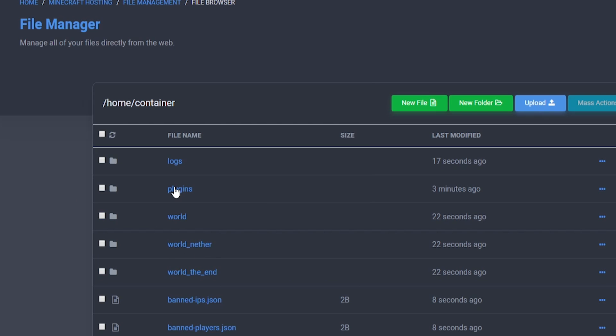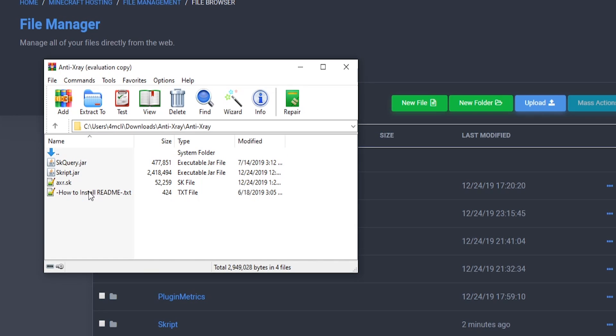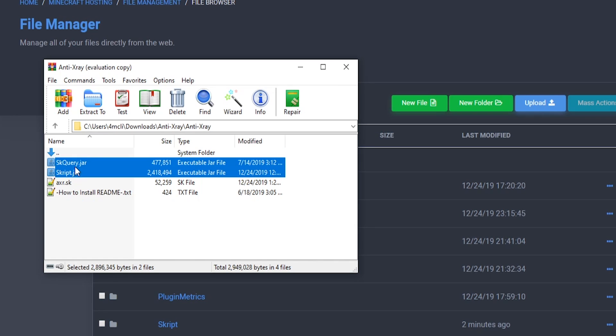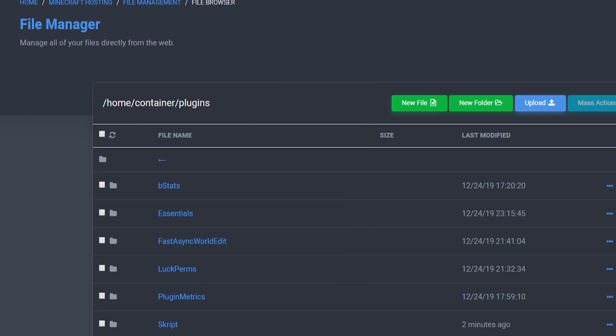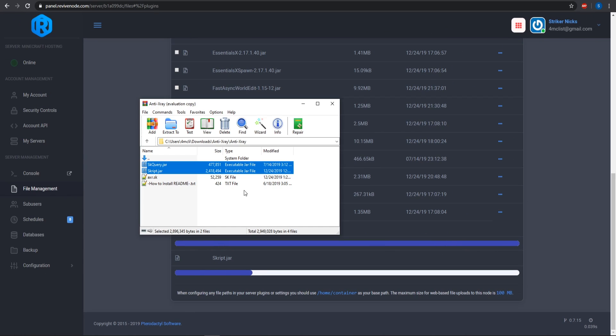Go to your plugins folder on your Minecraft server and place both of those jars in there and it will start to upload. As you see it is uploading just like that.